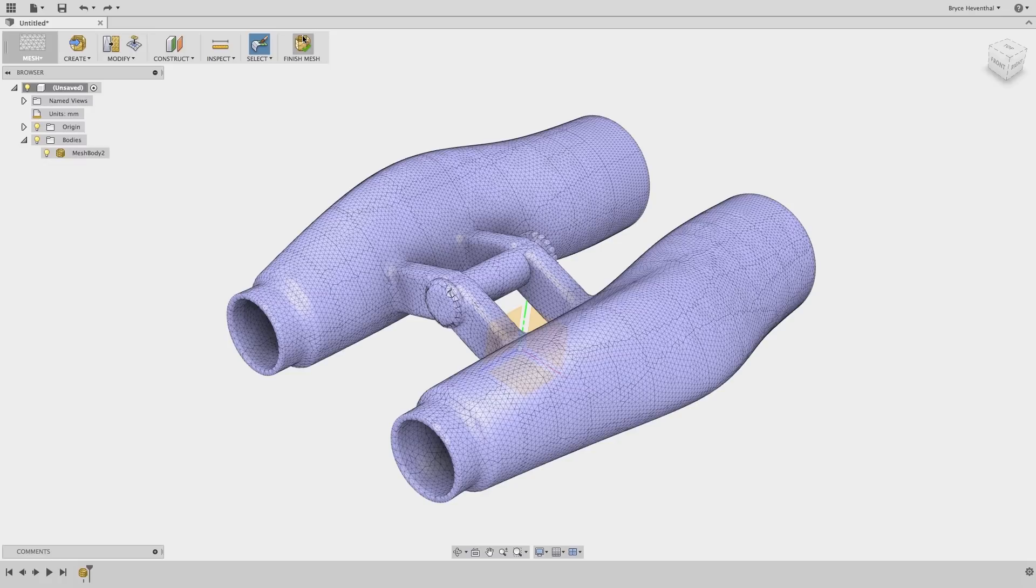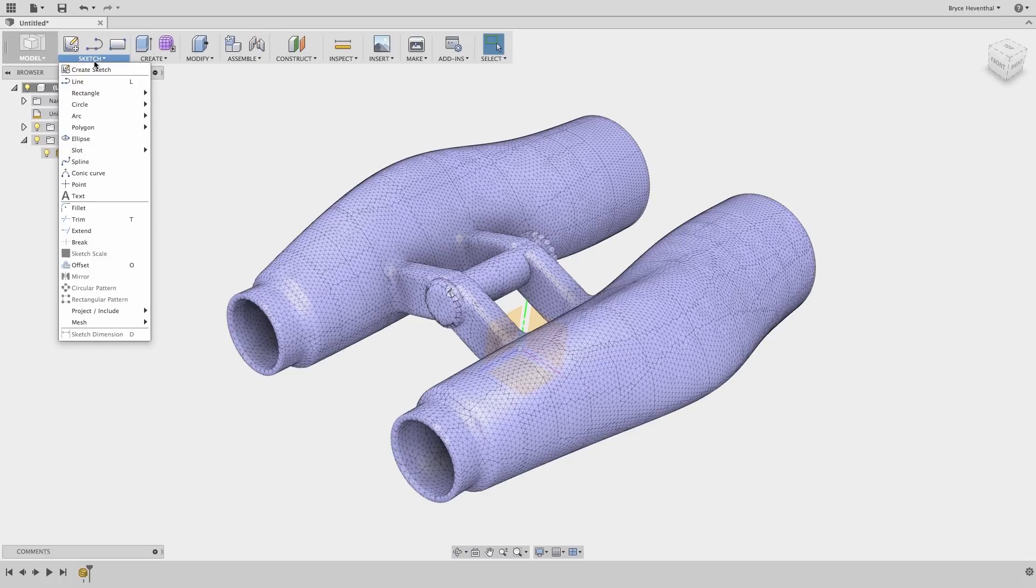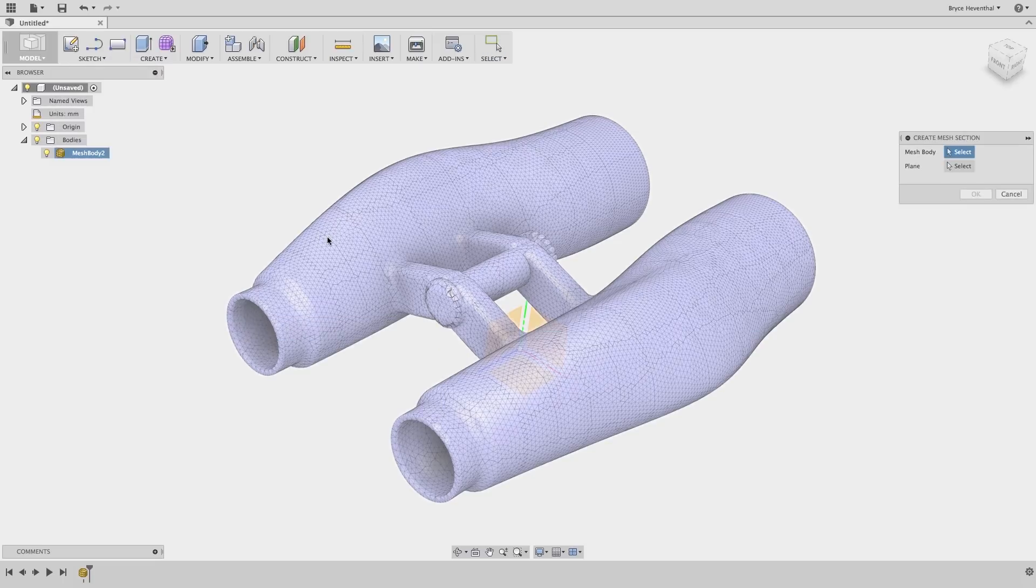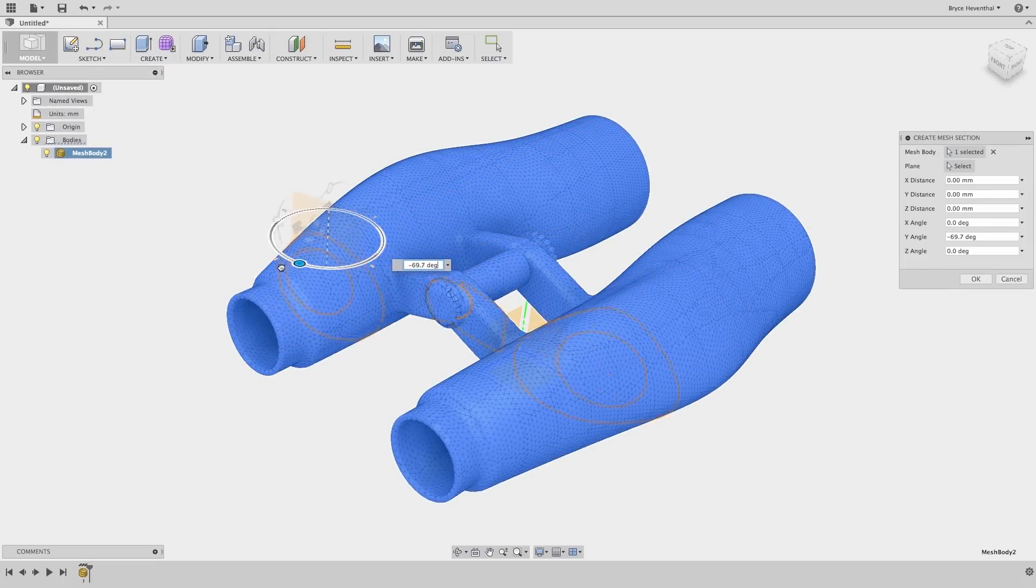Let's finish the mesh and jump back into the model environment. First, let's use the Create Mesh Section tool to create sections of this binocular.